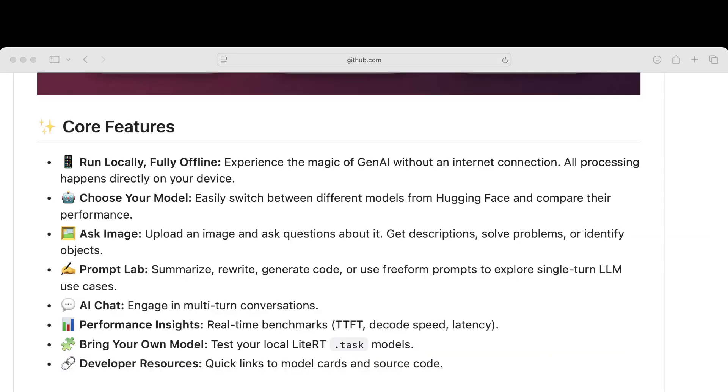These are the features that this app is marketing to us. Experience the magic of Gen AI without an internet connection. All processing happens directly on your device. I think that's obviously the huge advantage of this. Not being able to use a Gen AI model because I don't have a good Wi-Fi connection is always a huge barrier.